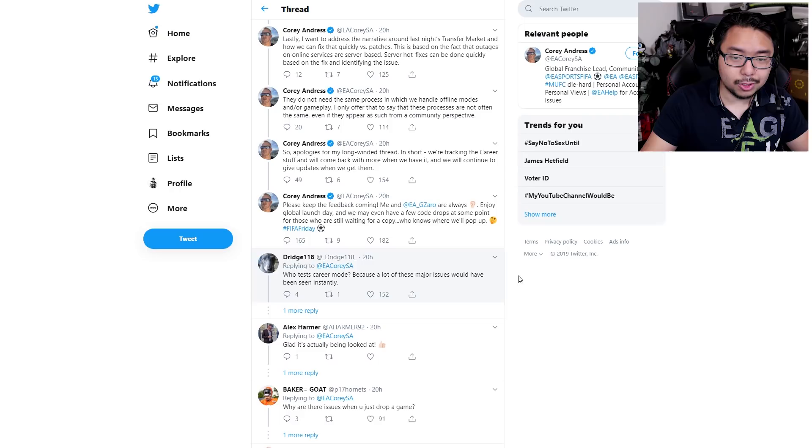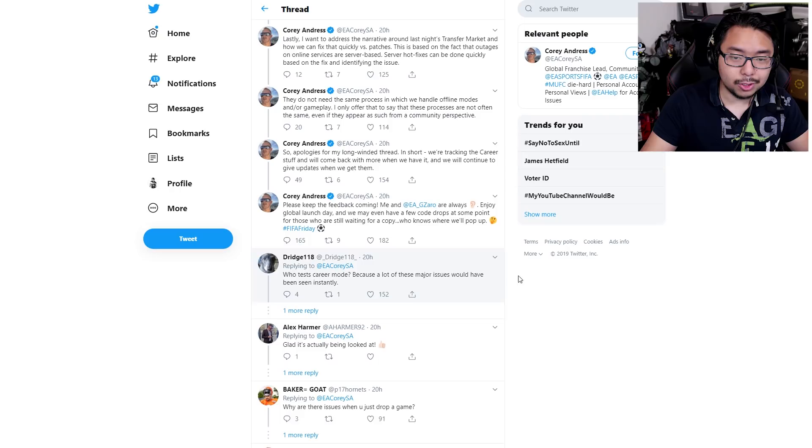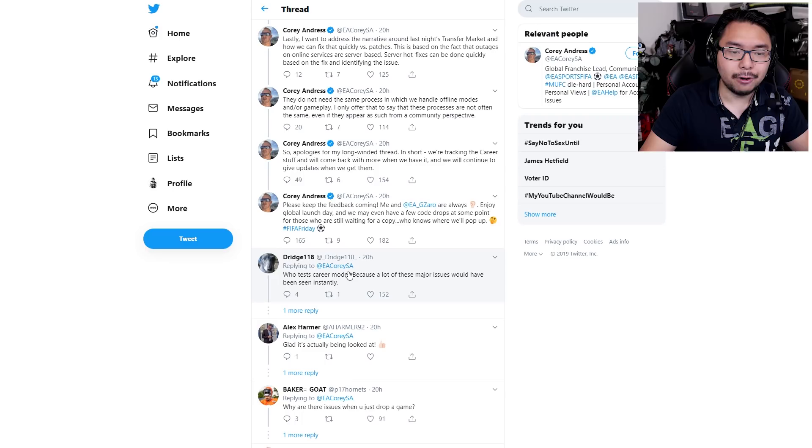So yeah, right here, this user summed it up perfectly. 'Who tests career mode because a lot of these major issues would have been seen instantly?' Who knows? Maybe the testers did see this stuff, but EA, given how strict they are about their deadlines despite a product not being ready for launch, they probably just said, 'we don't care, just put it out there, get it out there, we'll fix it later,' and that's sort of been the model for a lot of AAA games.